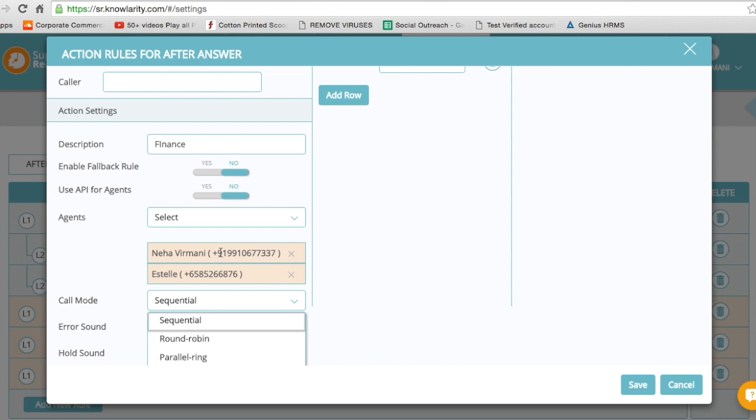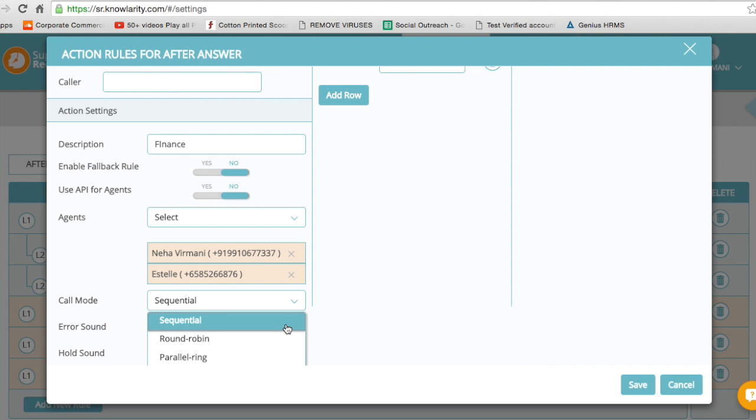If the fourth agent is busy, then the call again goes back to agent 1. So there is a round-robin format here as well.